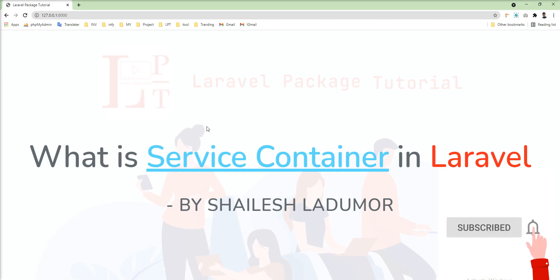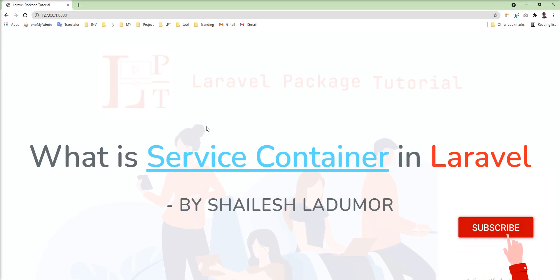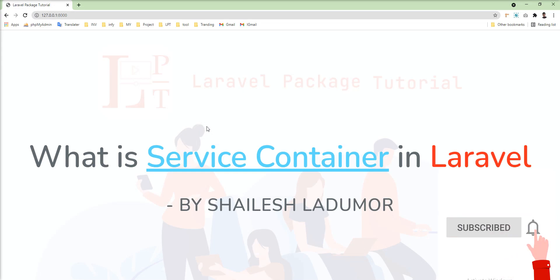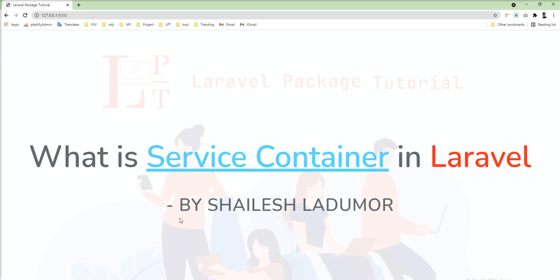Hello friends, welcome to my channel. In this tutorial we learn what is service container in Laravel. Basically, service container is a powerful tool for managing class dependencies. The dependency injection means you can inject all of the classes via constructor, and sometimes you can use getter and setter methods using the instance and object of the class.